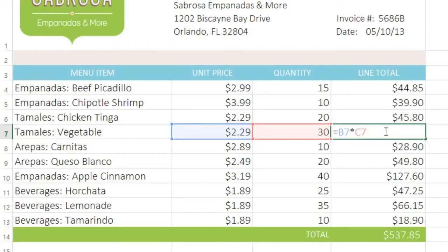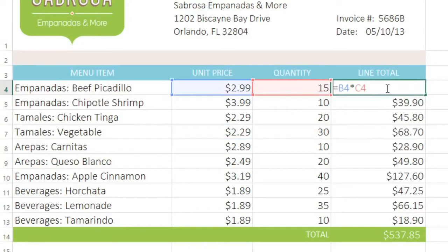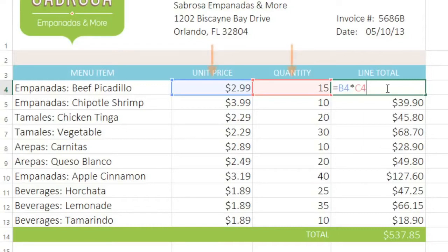That's because these are relative references. In other words, when Excel looks at our original formula, what it actually sees is the location of the cells relative to the location of the formula. That means in this case, it's looking at the two cells to the left of our current location, and those just happen to be B4 and C4.